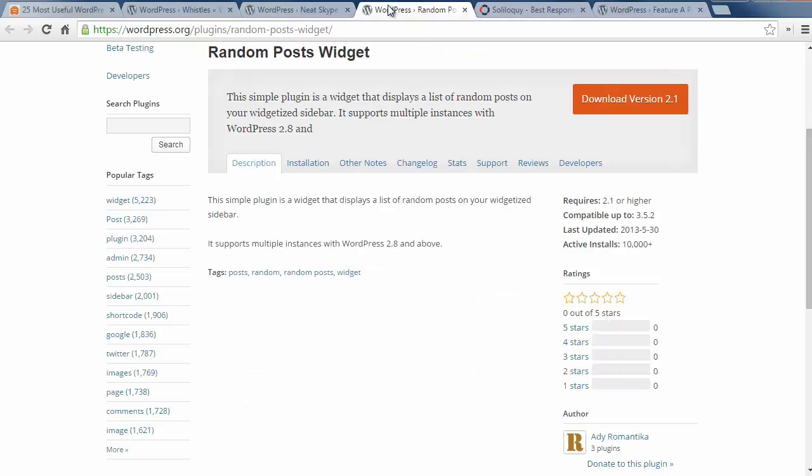Number eighteen is the Random Posts widget which lets you show random posts on your sidebar for users to read.